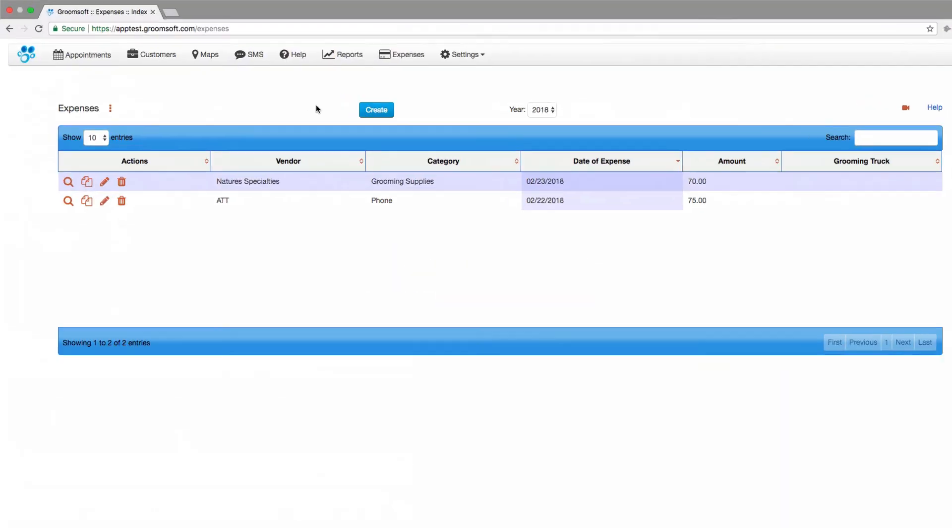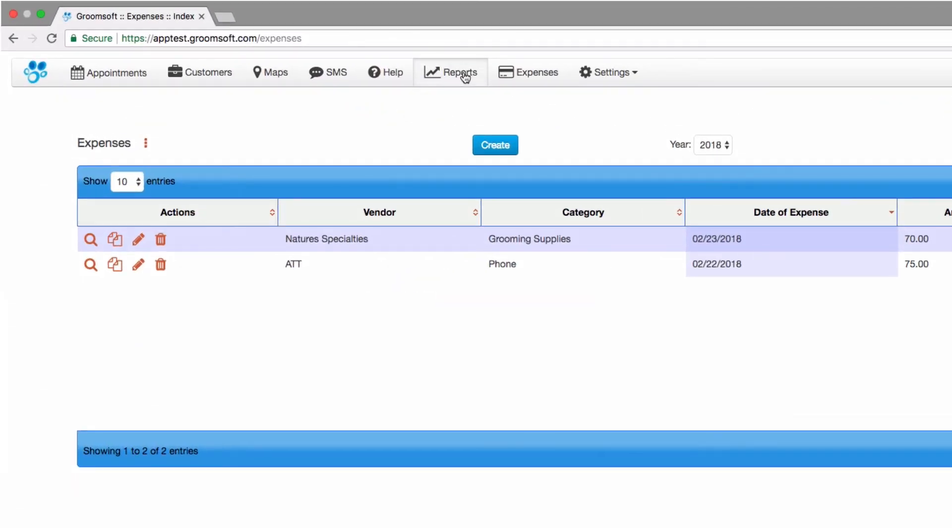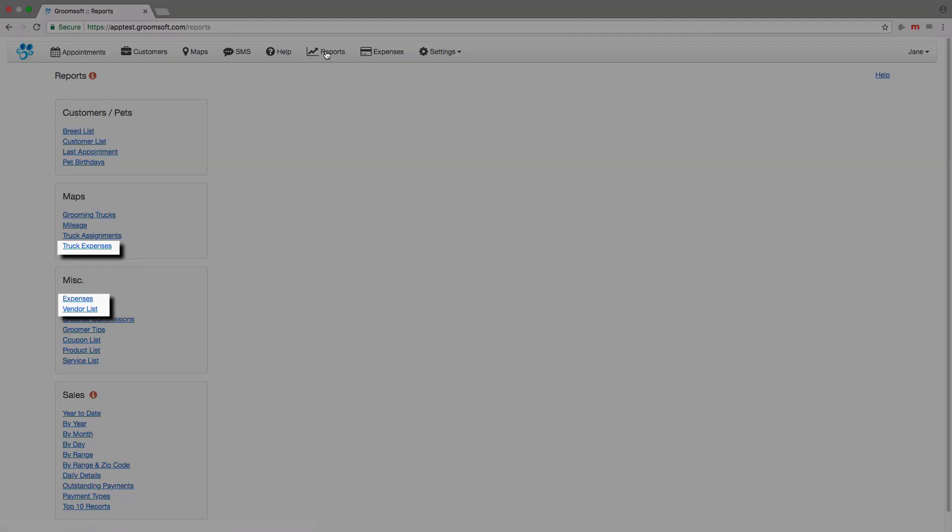Reports are available for printing or downloading from within the Report section. Thank you for watching.